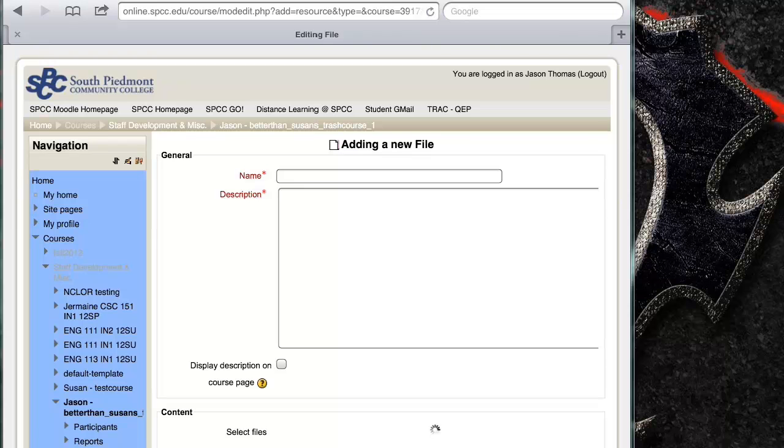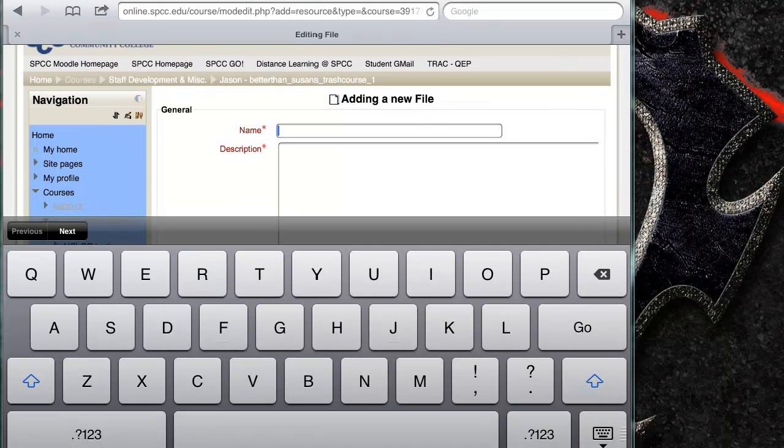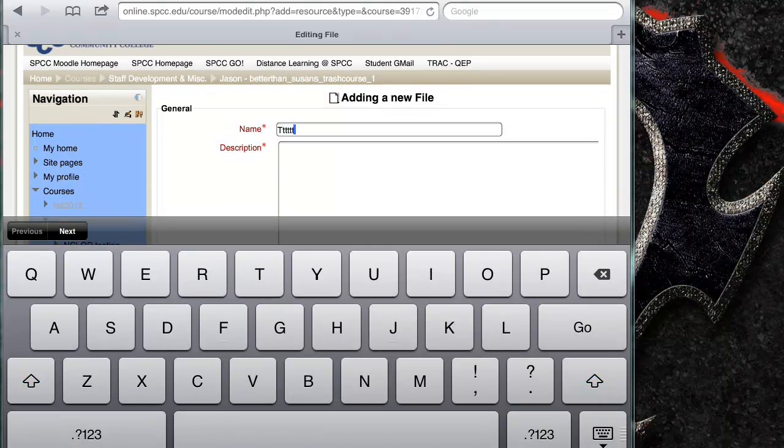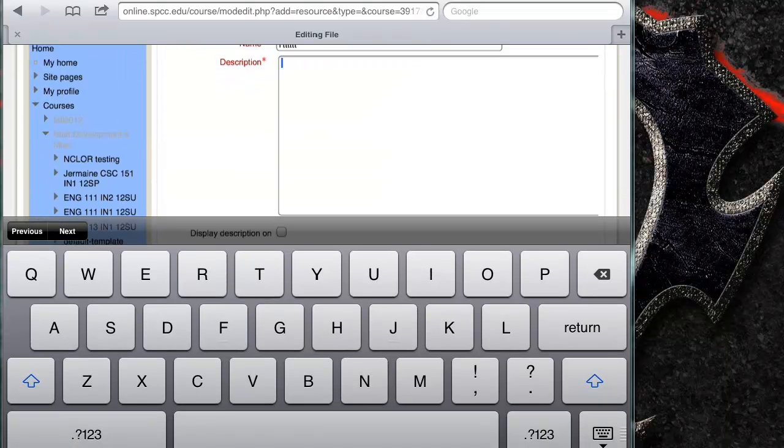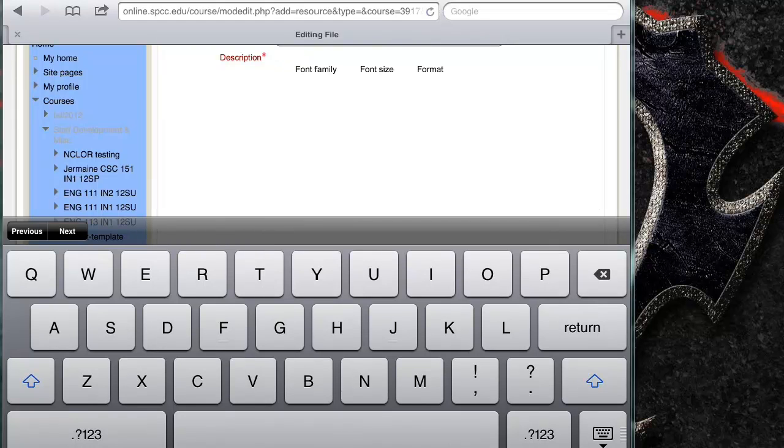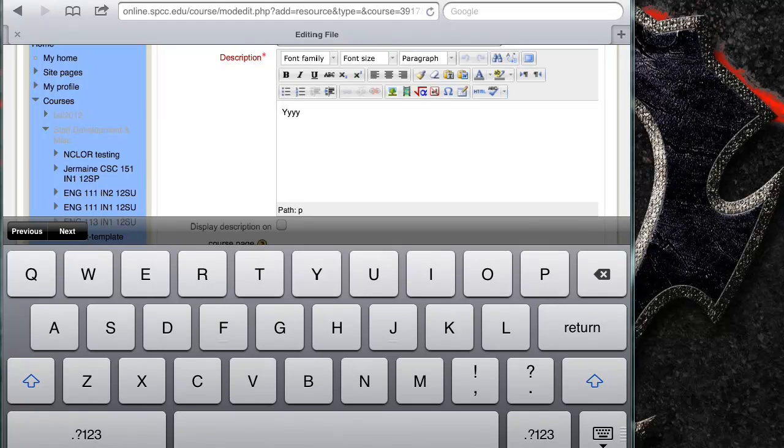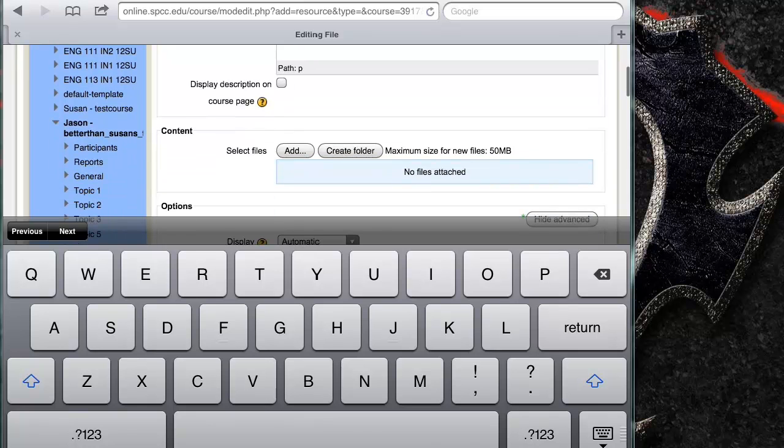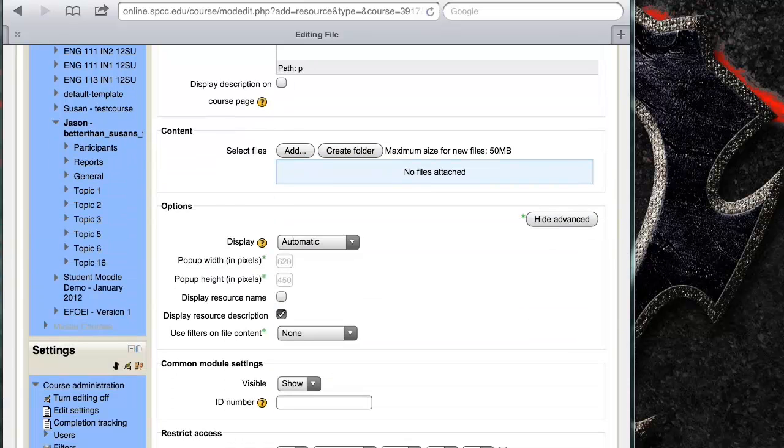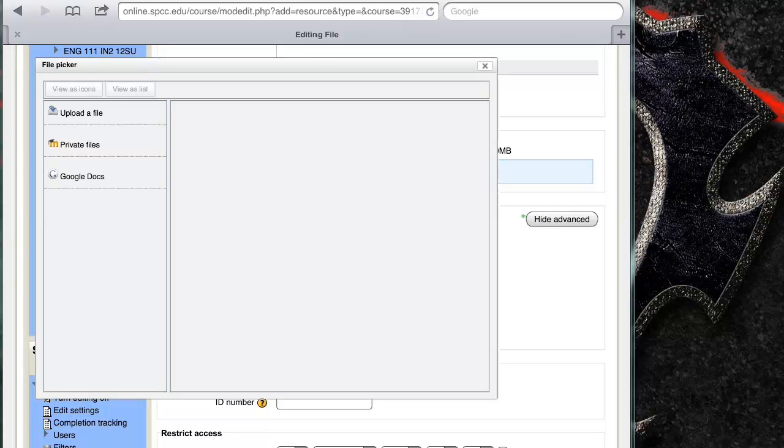All right, I'll give it a basic name. I'm going to give it a description. There we go, there's my description. Now I scroll down and I'm going to get rid of the keyboard and I'm going to click on add or select files.